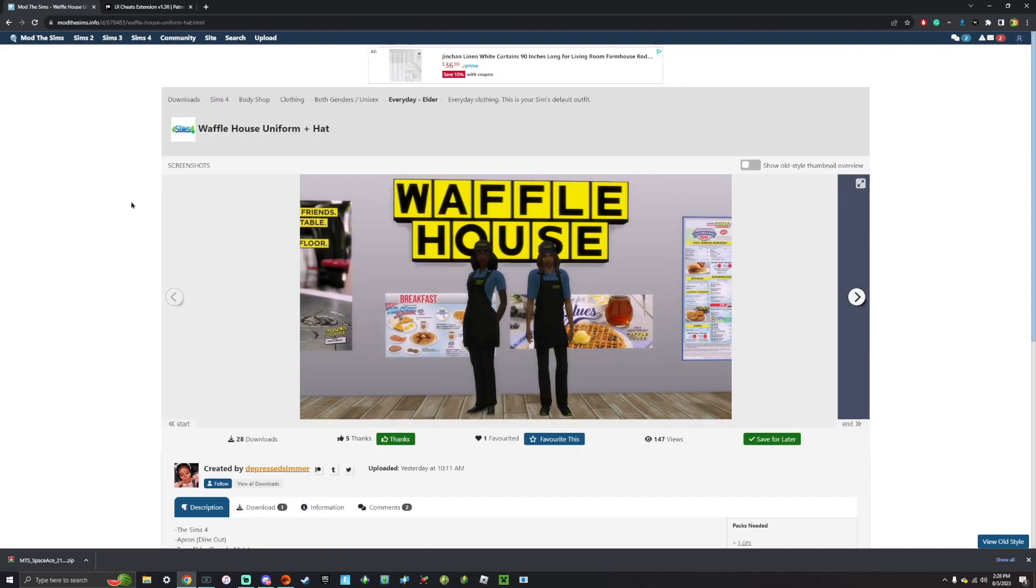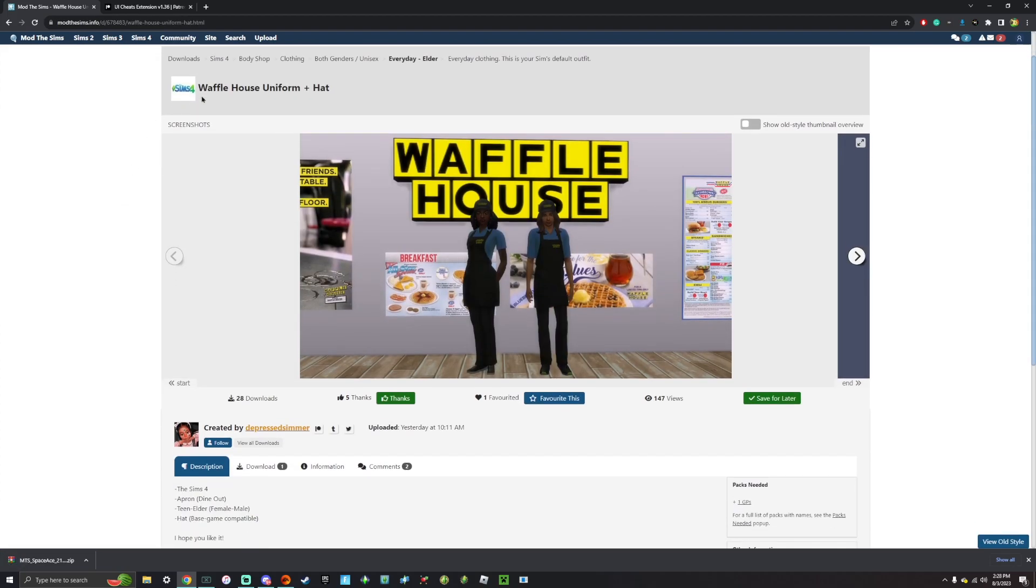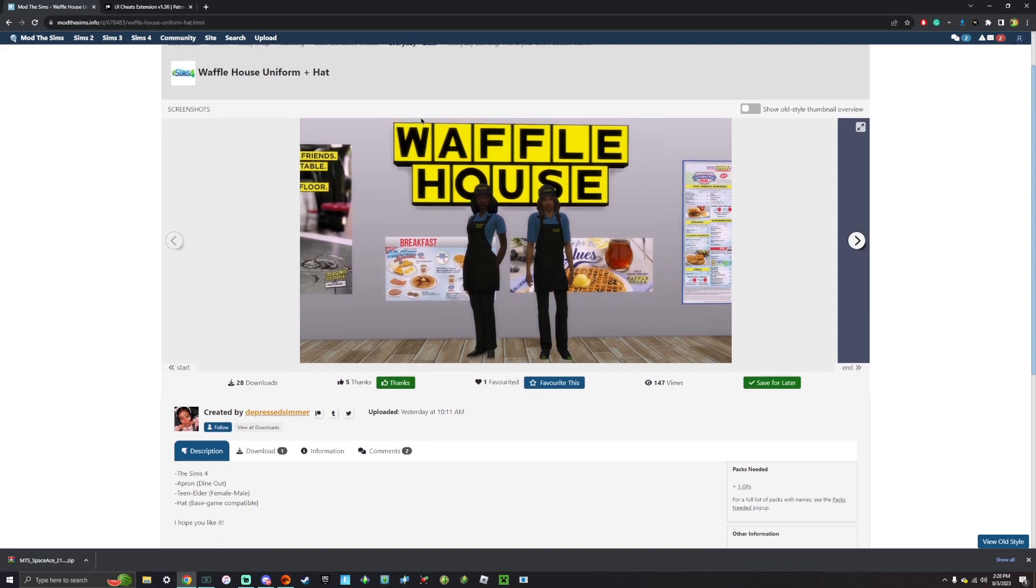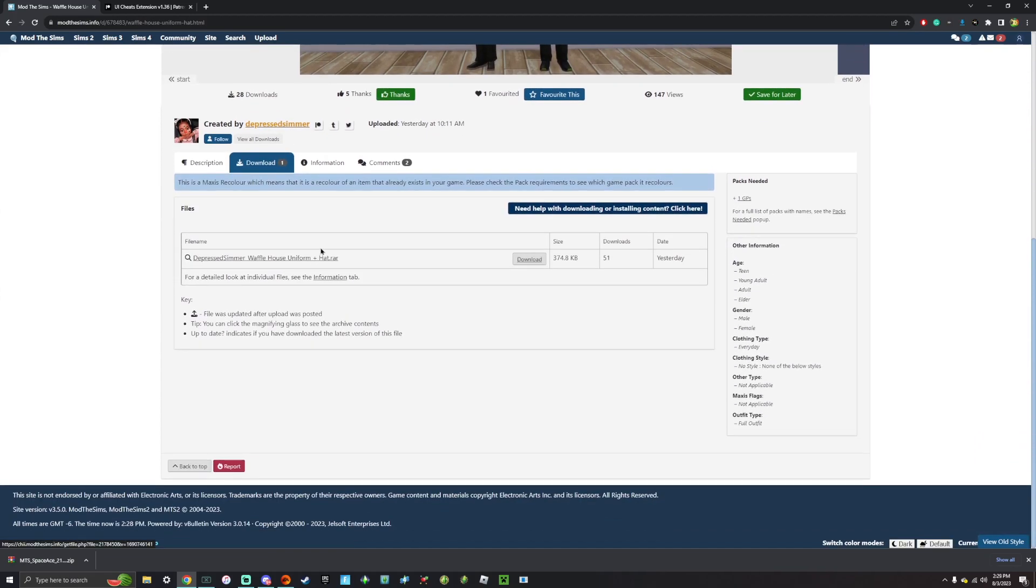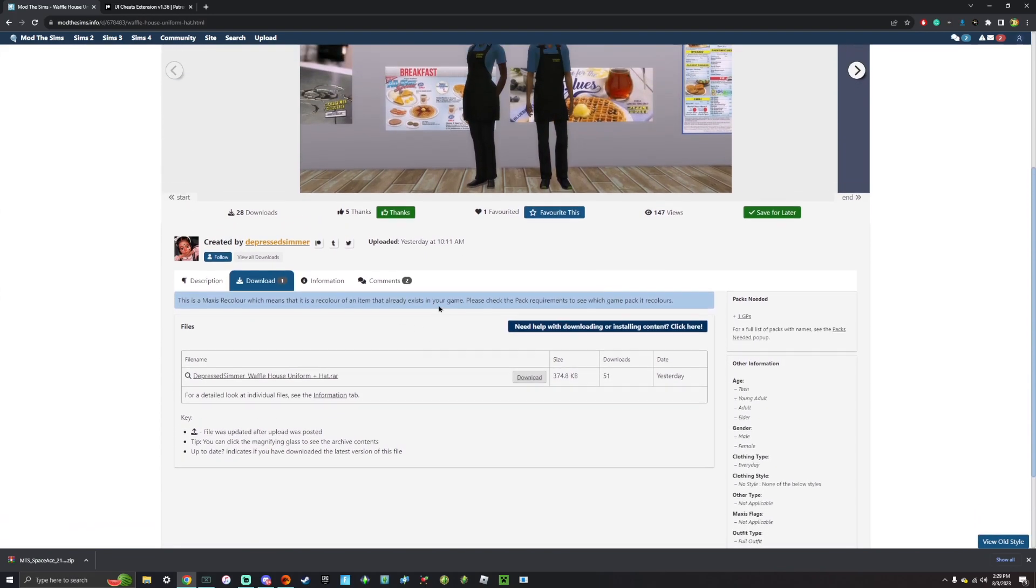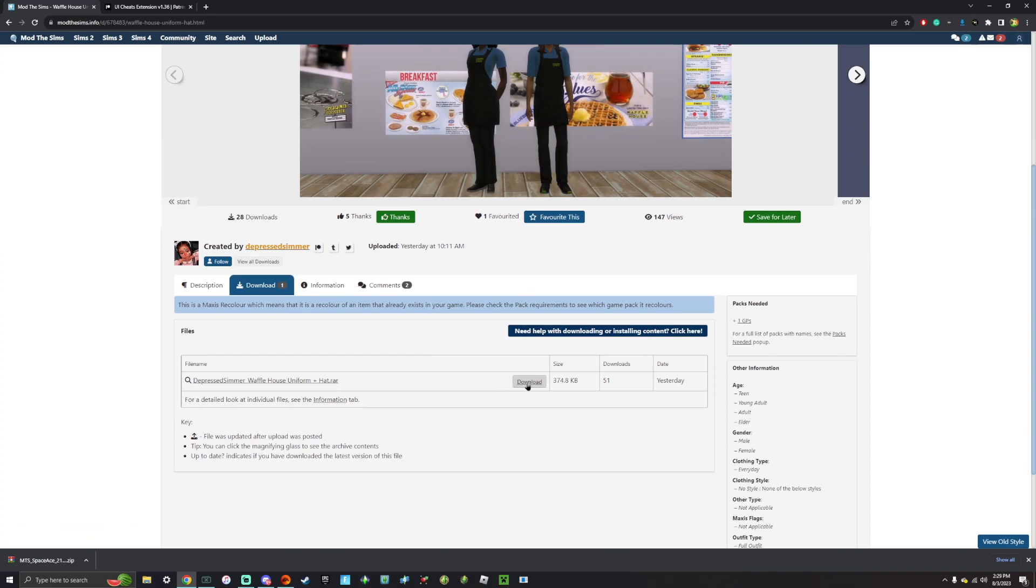So with custom content, it's pretty much the exact same steps. Like I found a Waffle House uniform and hat, which is really, really cute and funny. So I'm going to download that one as well.